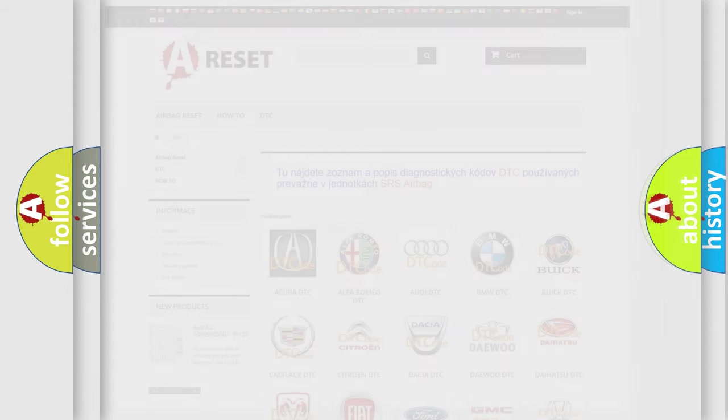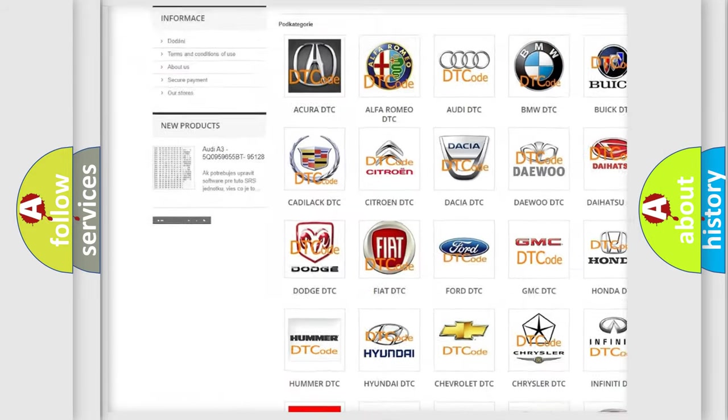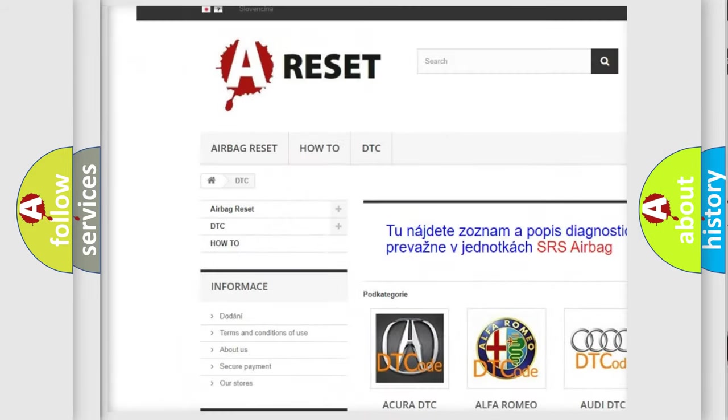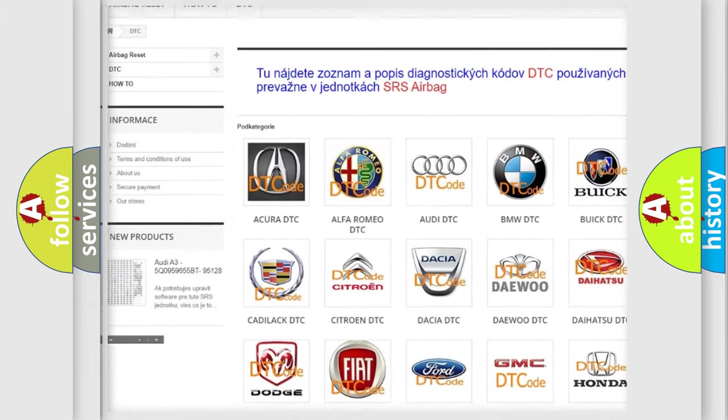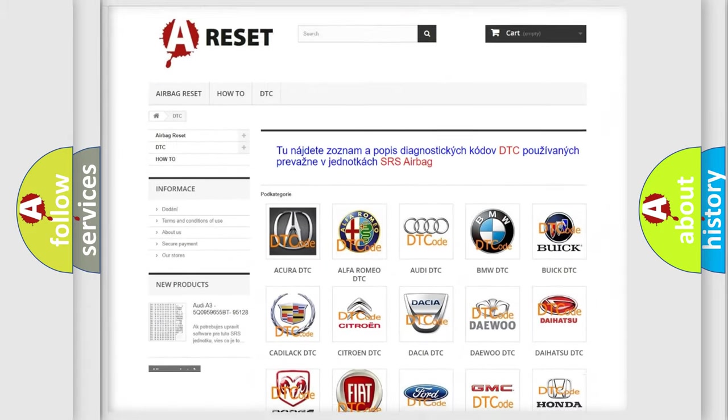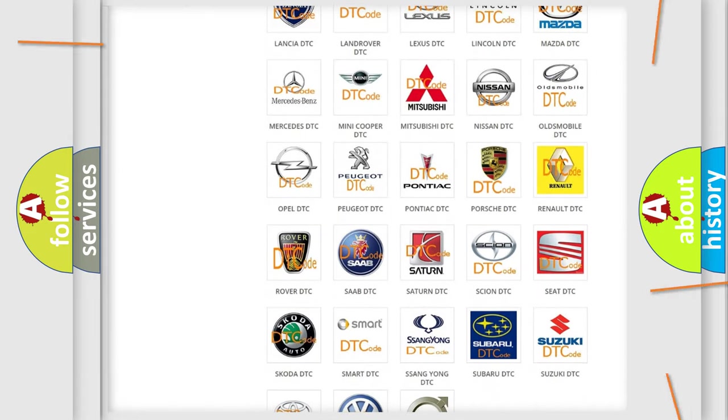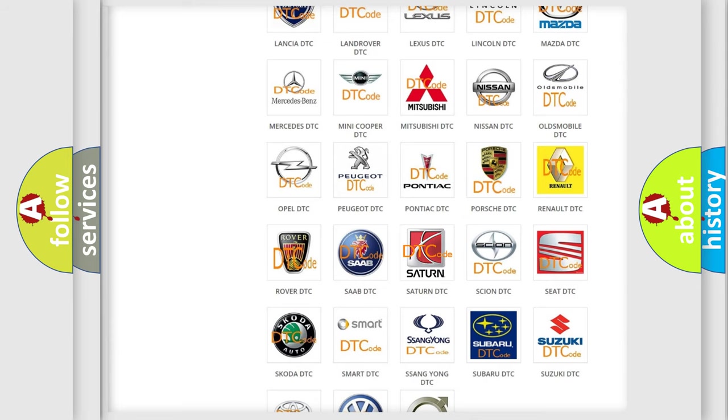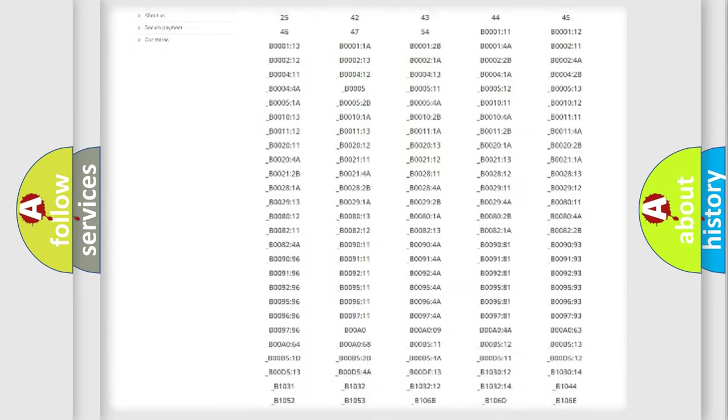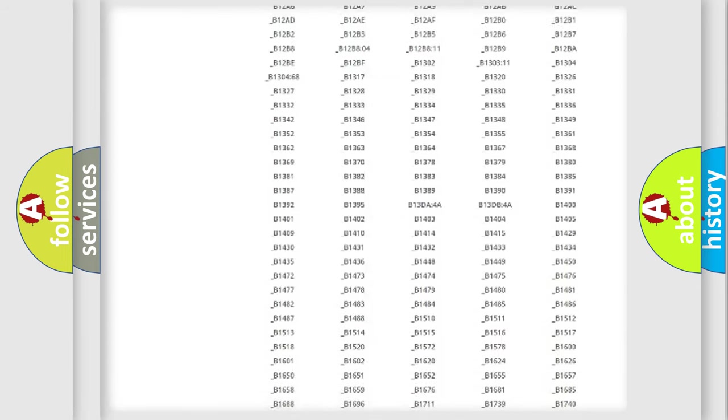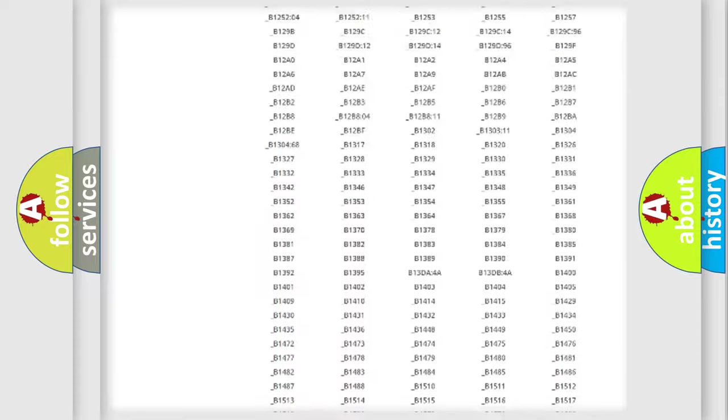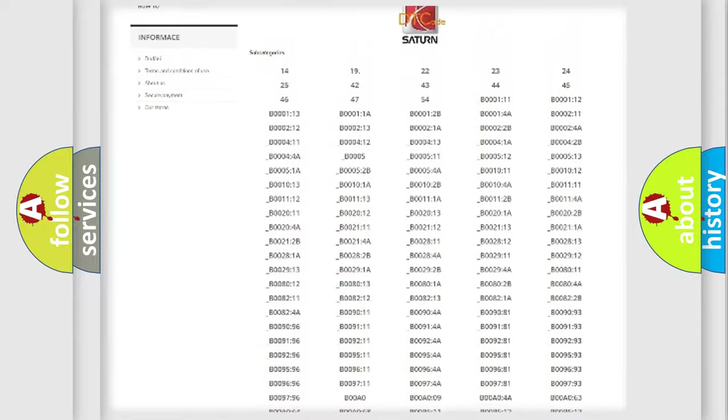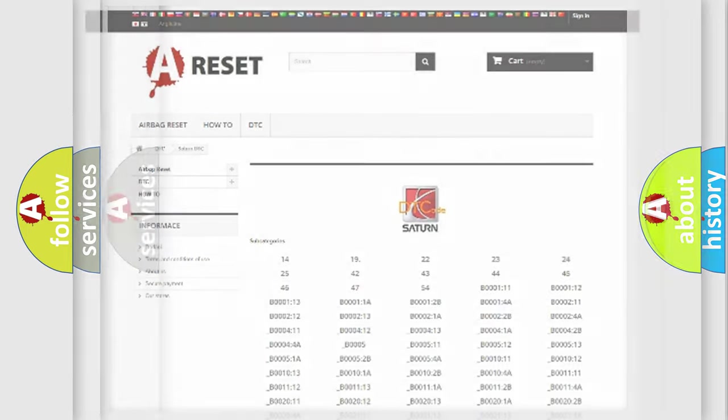Our website airbagreset.sk produces useful videos for you. You do not have to go through the OBD2 protocol anymore to know how to troubleshoot any car breakdown. You will find all the diagnostic codes that can be diagnosed in SAT and vehicles, and many other useful things.